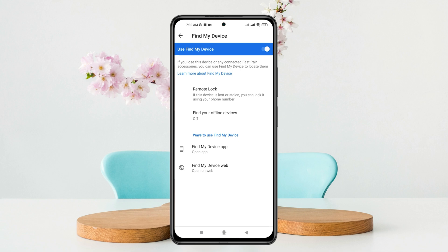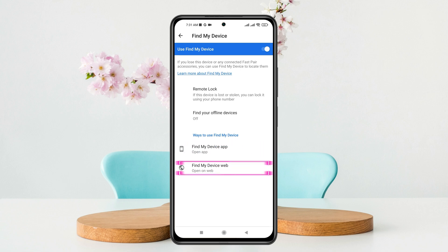Now to find your phone, go to Google Find My Device via the official website, or you can use the Find My Device app. There are two different options: the Find My Device app or the Find My Device website. I'm going to tap on the website.